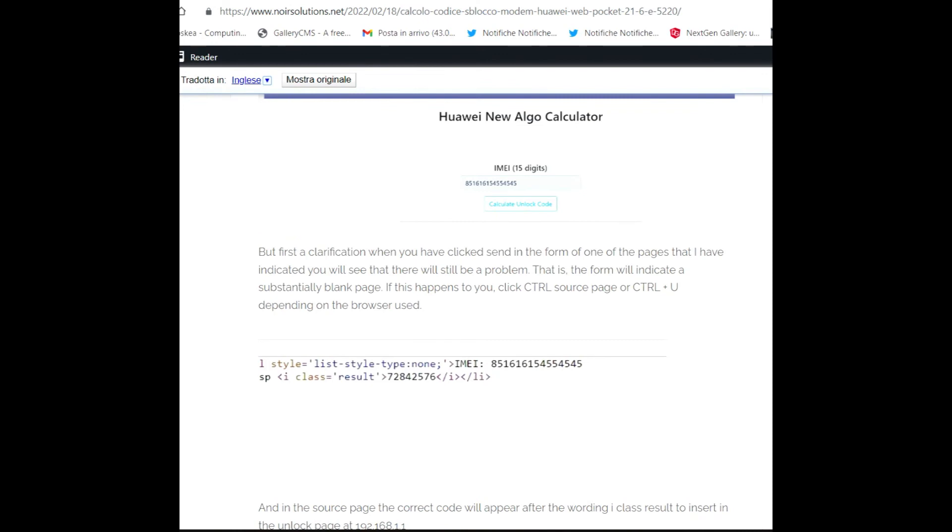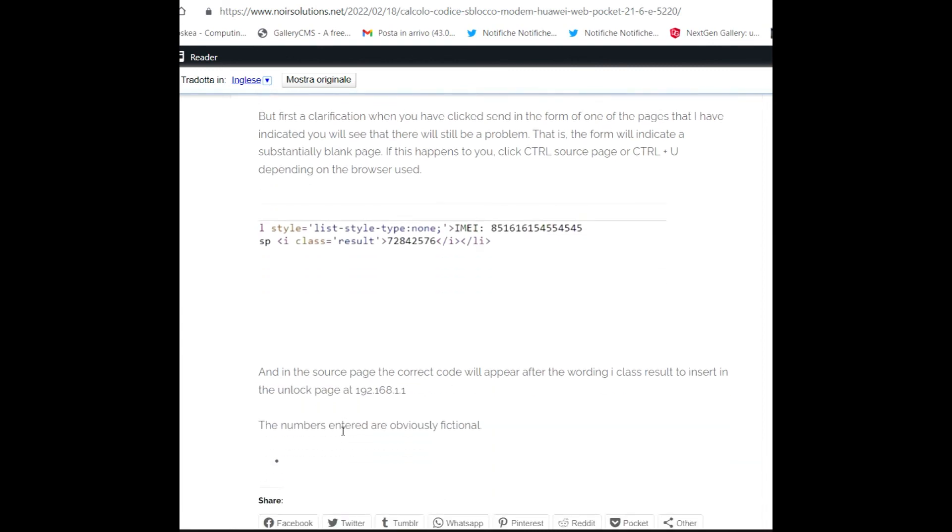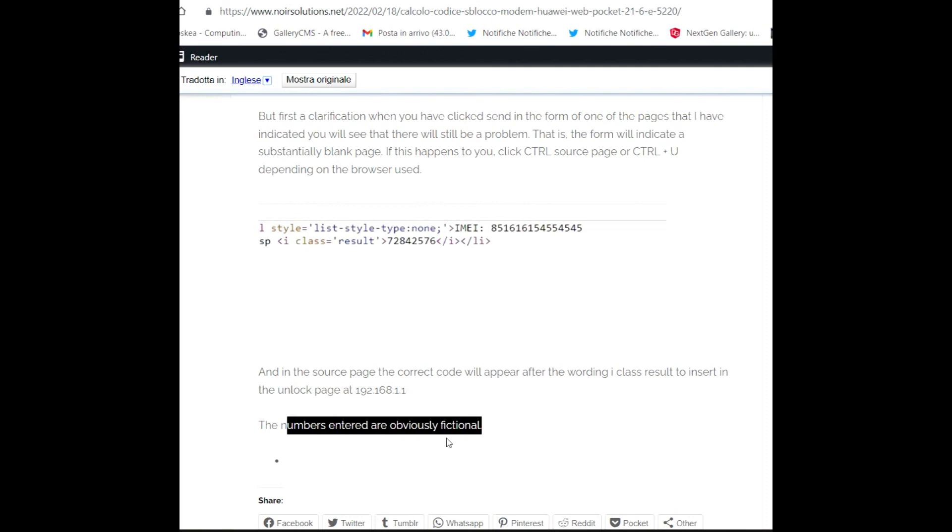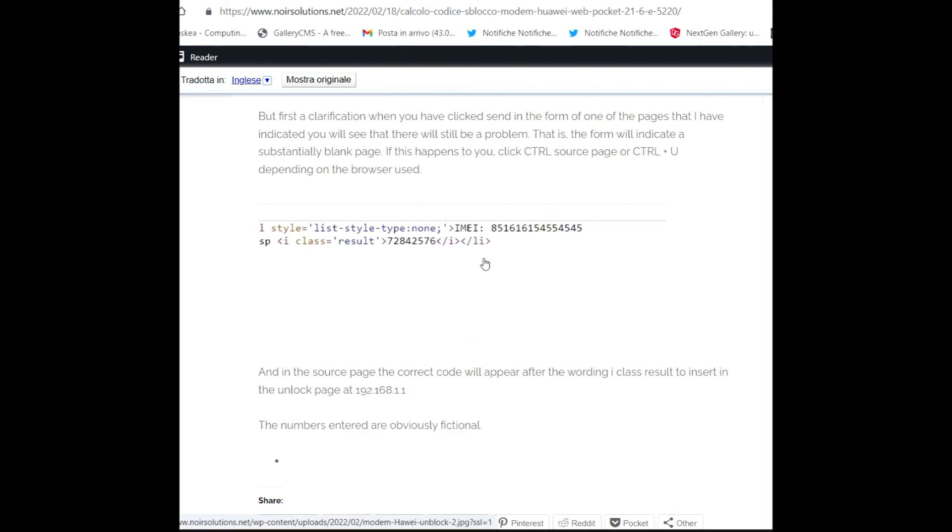I have written everything for clarification. When you have clicked Send in the form on one of the pages that I have indicated, you will see that there will still be a problem - the form will indicate a blank page. If this happens to you, click Control+U for page source, depending on the browser used. In the source page, the correct code will appear after the wording 'i class result'. The number entries are obviously fictional.